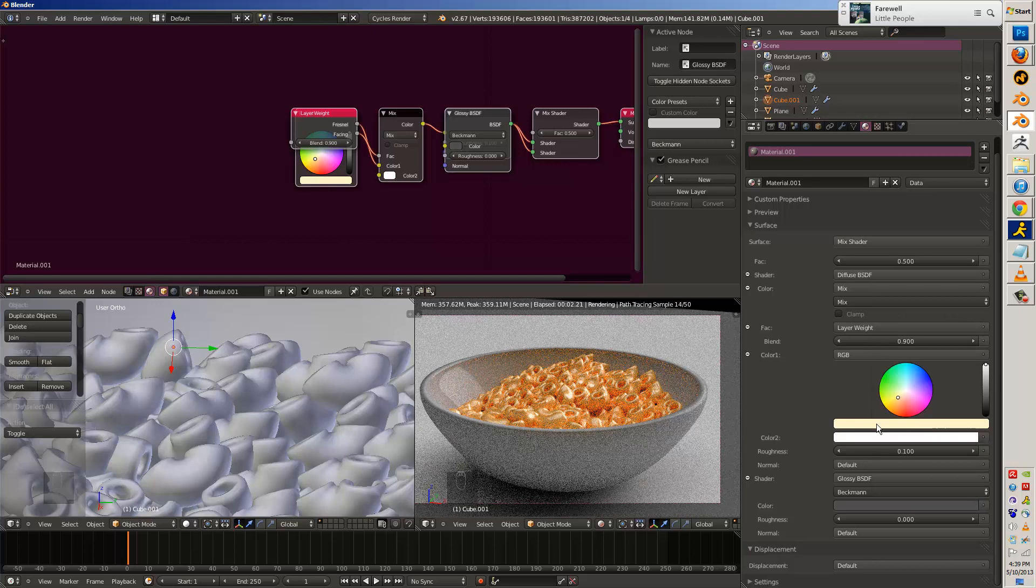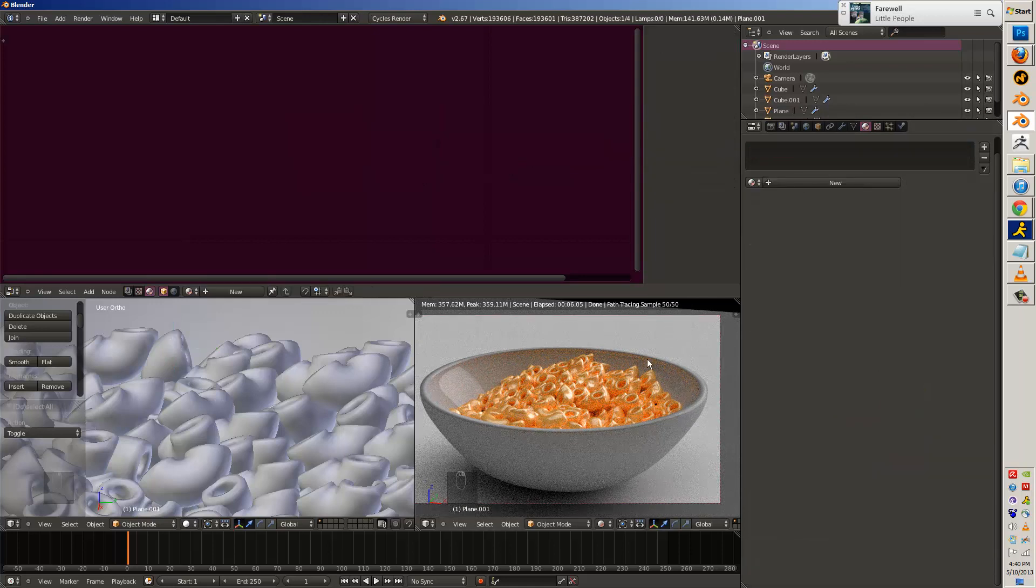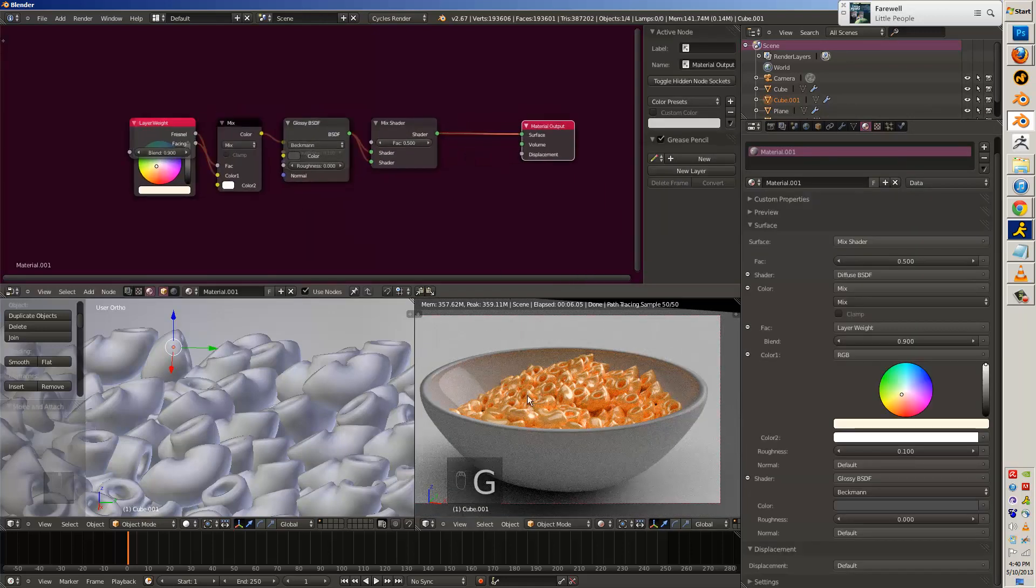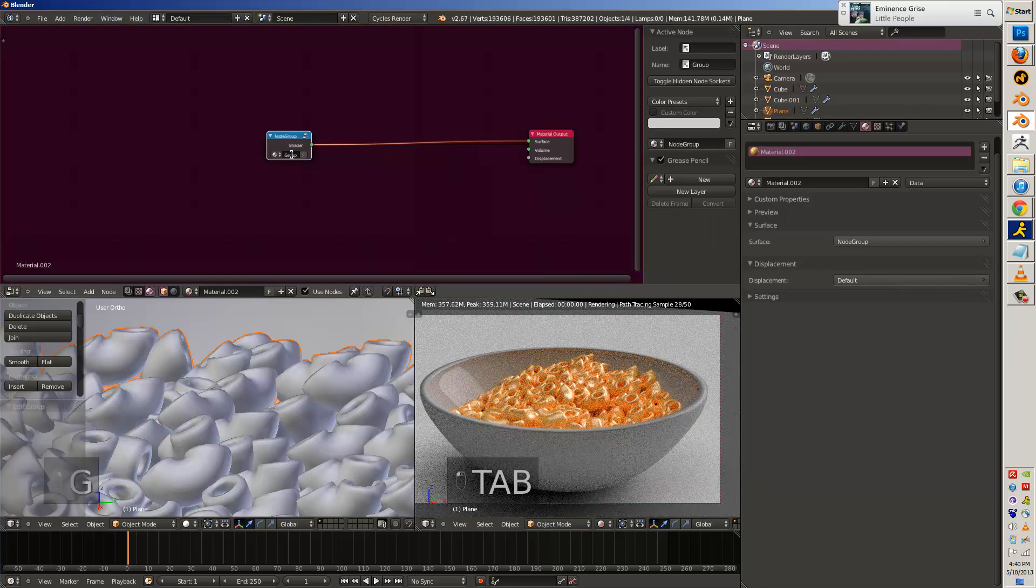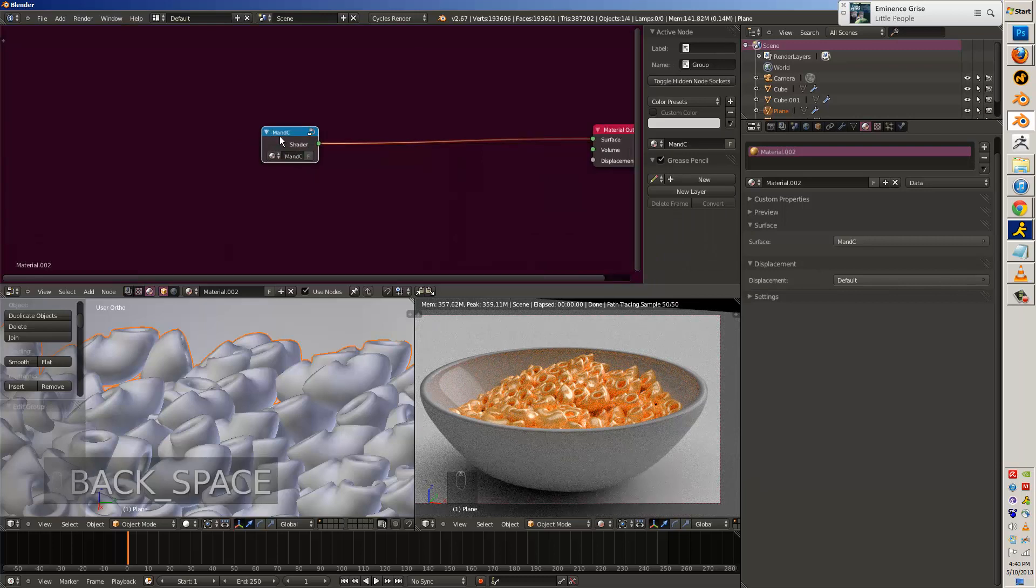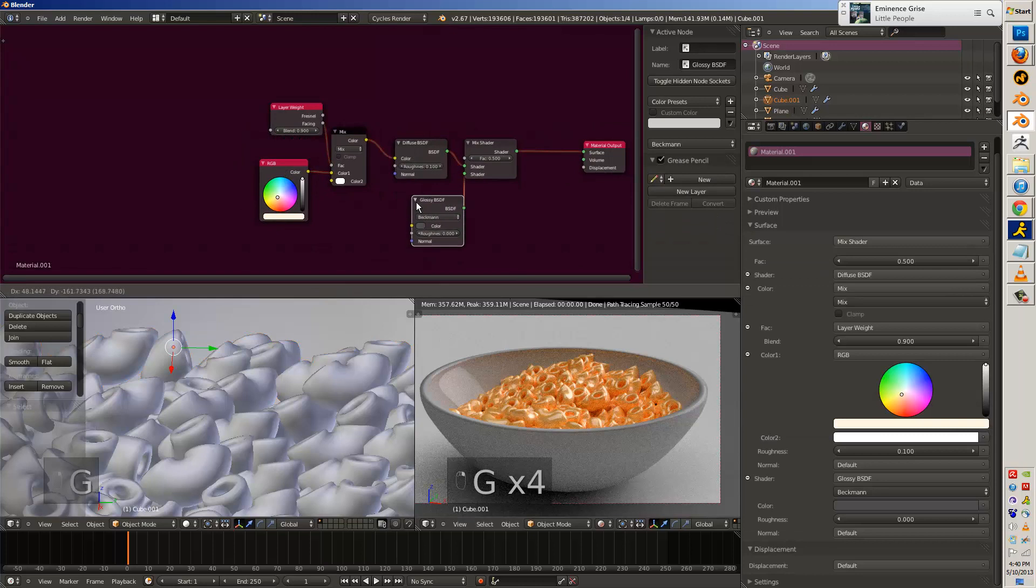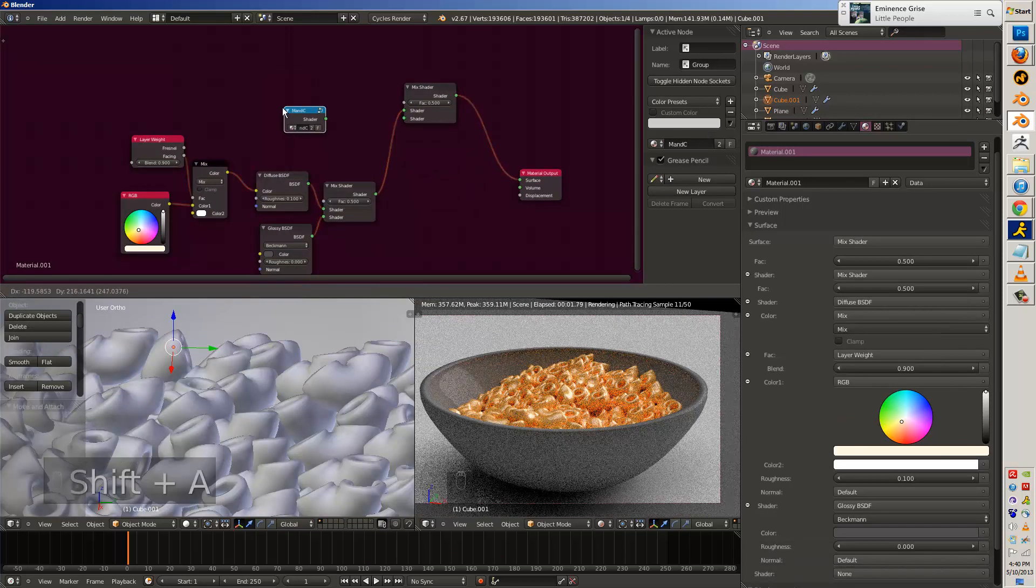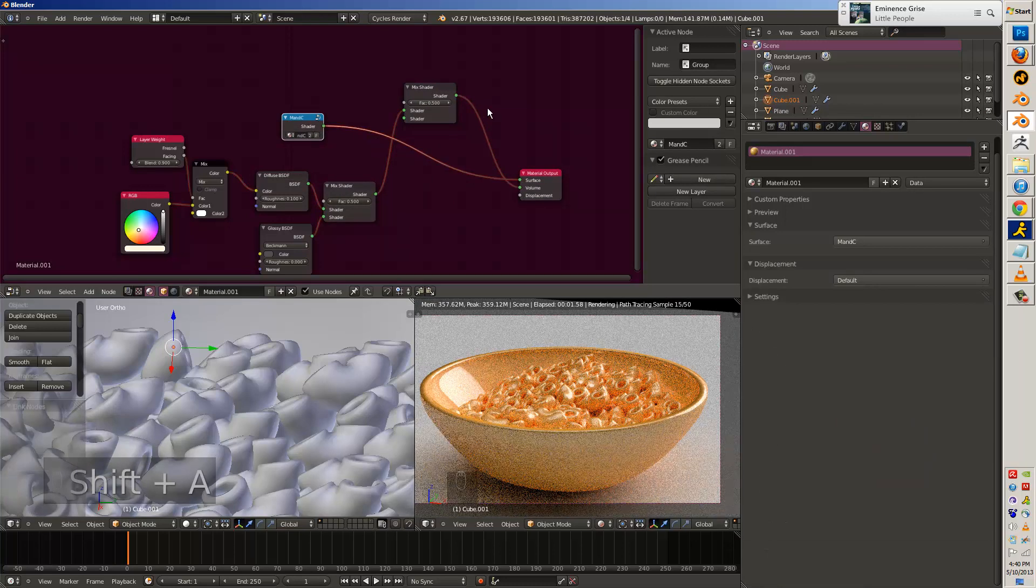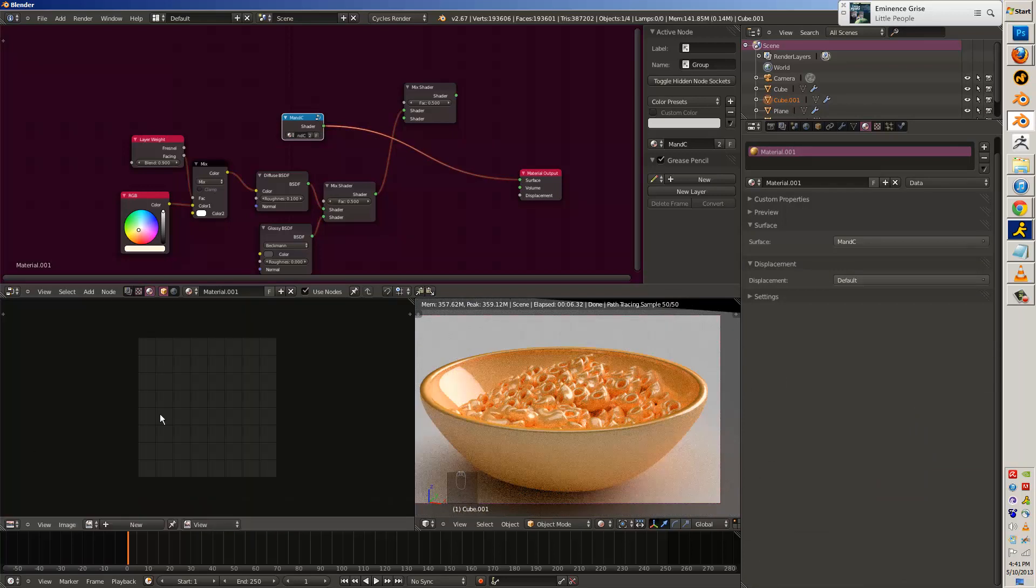So that does it. This pretty much concludes the tutorial, just making macaroni and cheese. Except there's more that's needed to be done. This is a nice material. We'll make it a group. Call it mac and cheese. And this is also a nice setup for the ceramic bowl. We'll make this a group too. So now we got macaroni and cheese in a cheesy bowl.